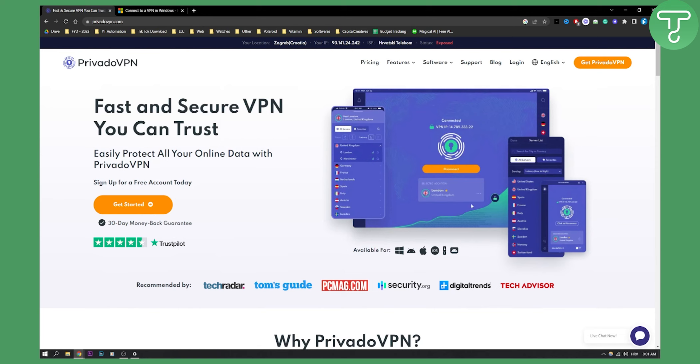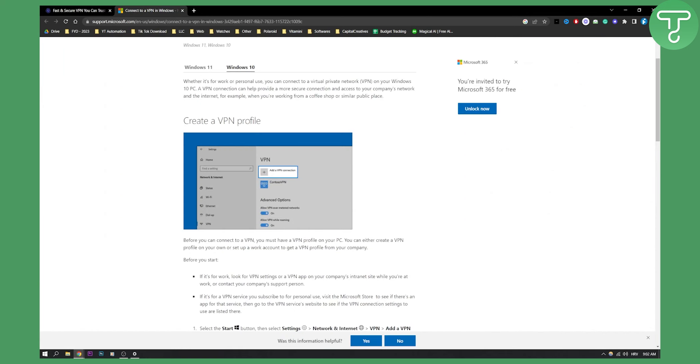What you can also do on Windows is add a free VPN by creating a VPN profile. Whether it's for work or personal use, you can connect to a virtual private network on your Windows 10 PC. A VPN connection can help provide a more secure connection.